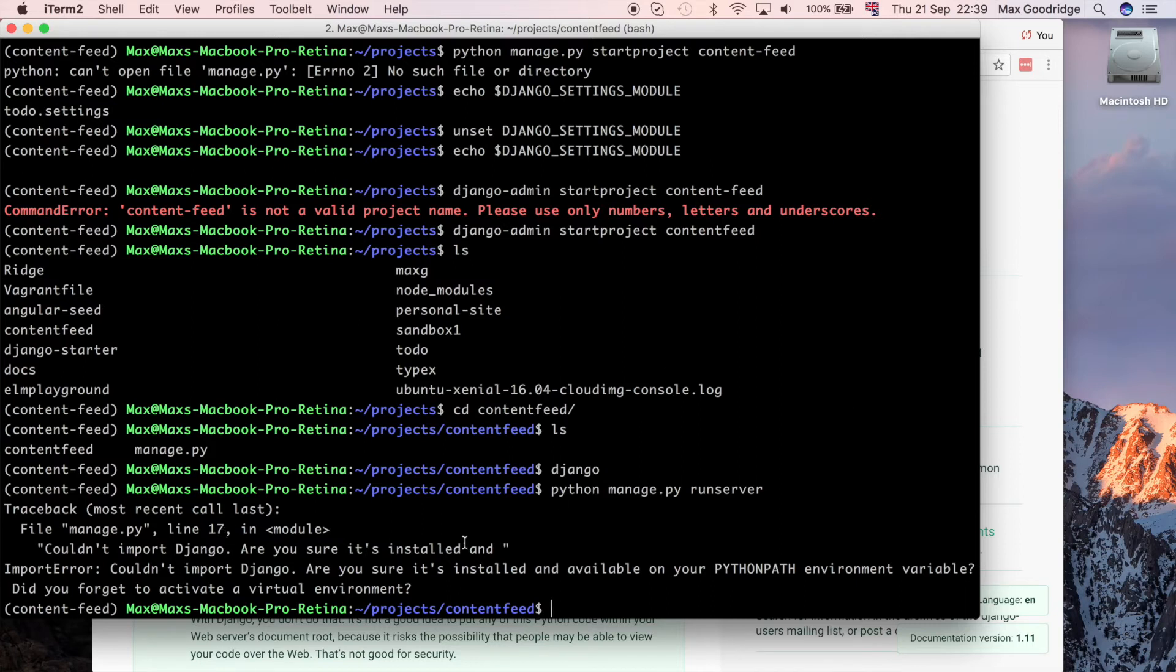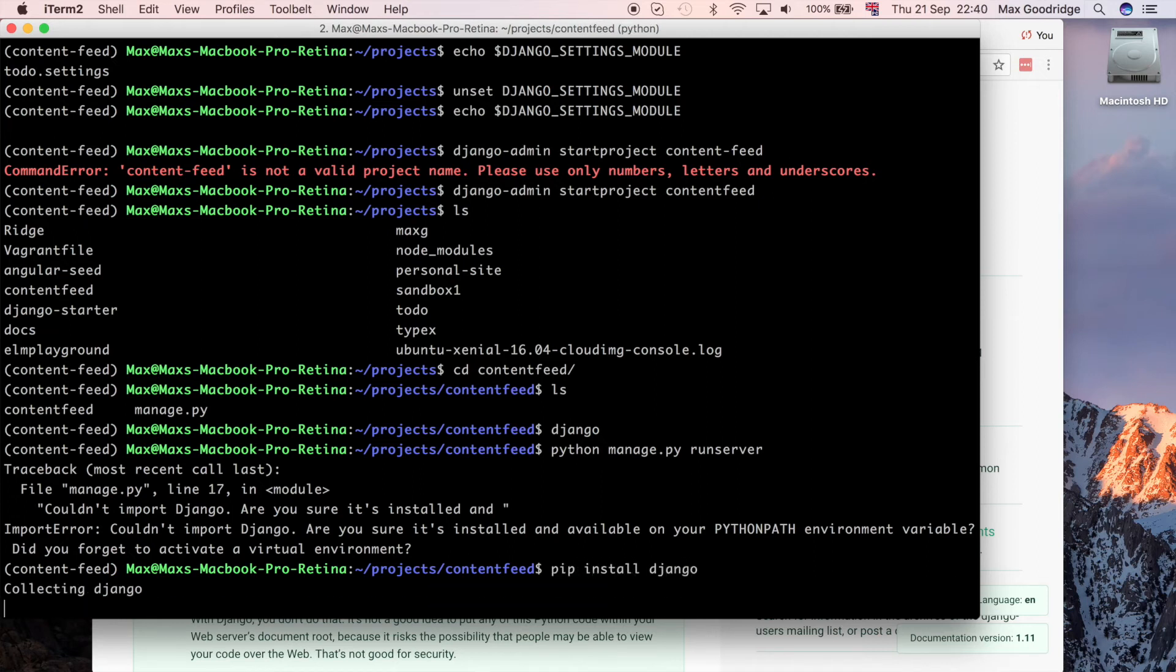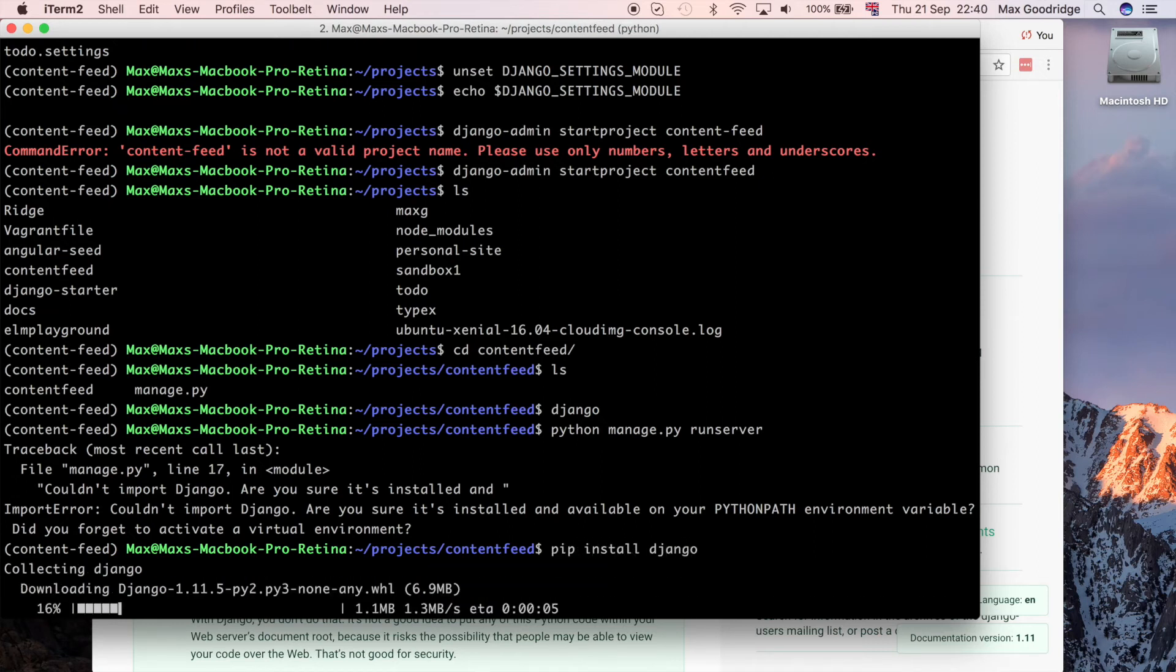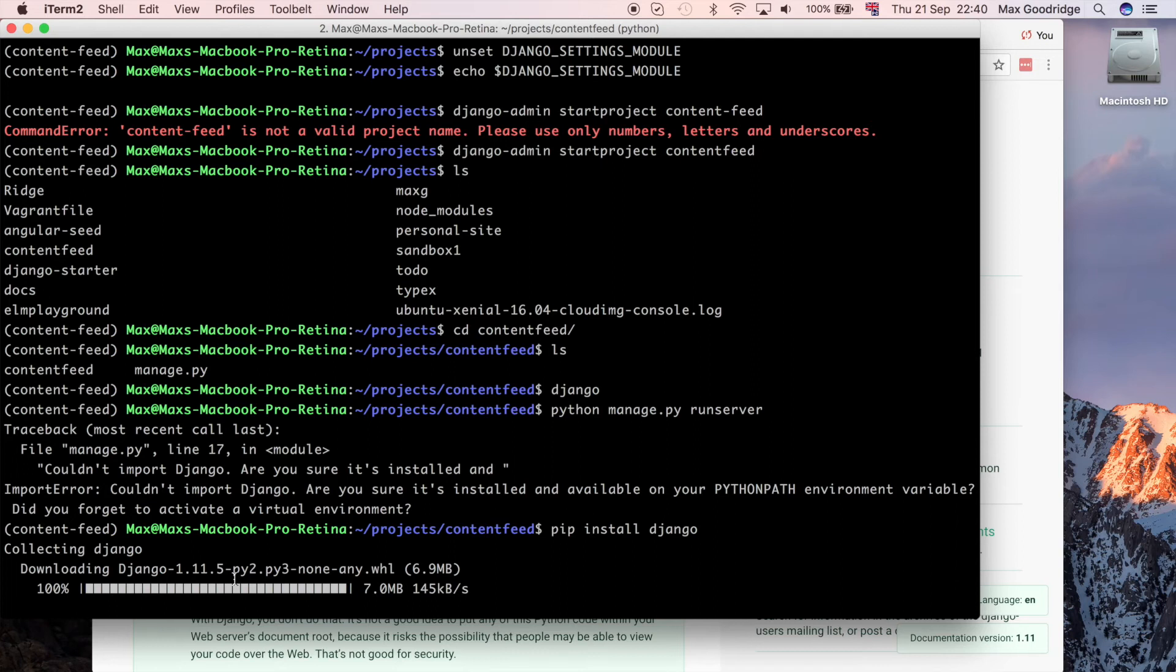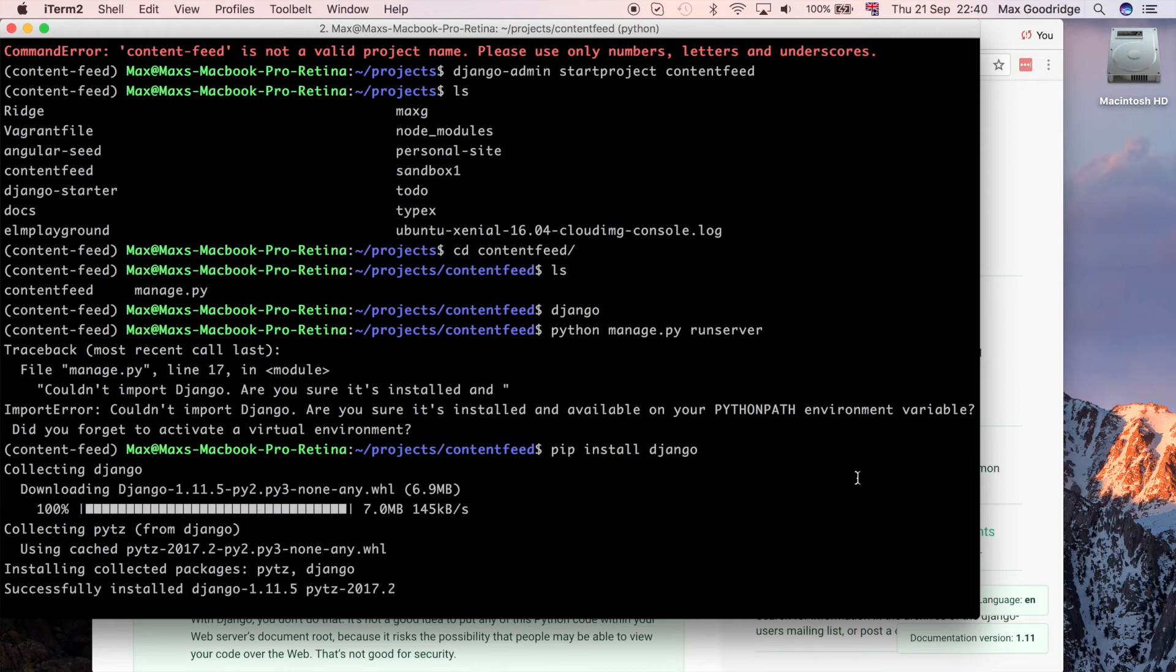So it's still probably complaining about some environment configuration. We haven't actually installed anything yet. We need to pip install Django into the virtual environment. That's going to grab Django 1.11.5. That's the latest at the time of filming. That should allow us to run the development server. Of course we can't run it without Django, so that's kind of important.